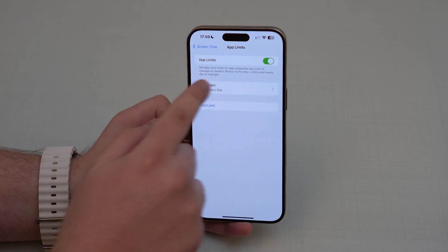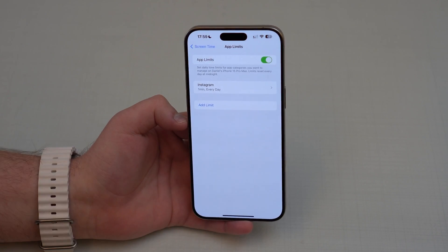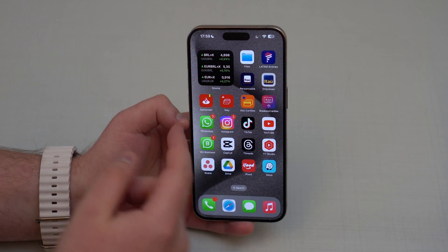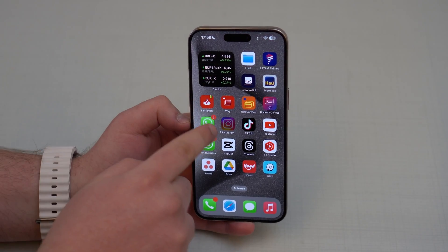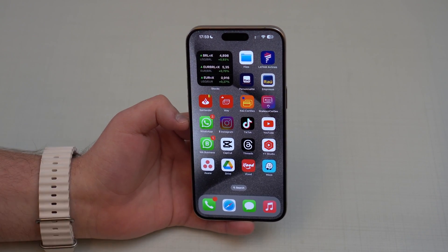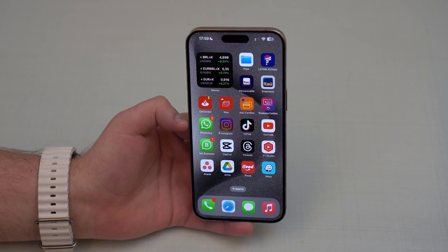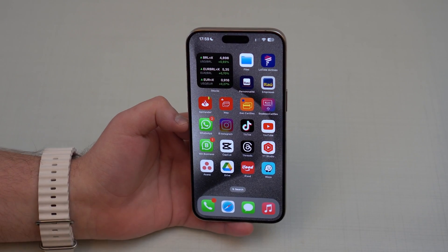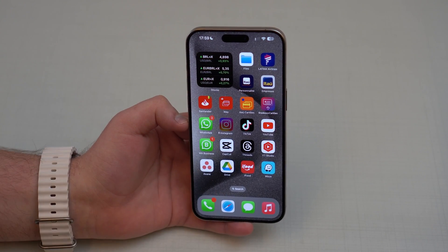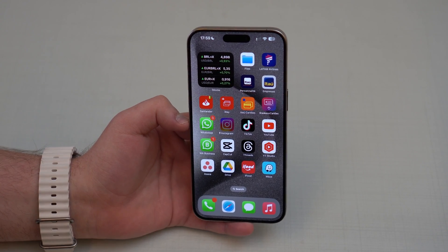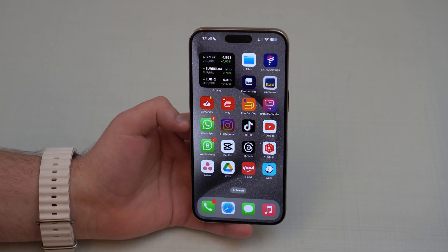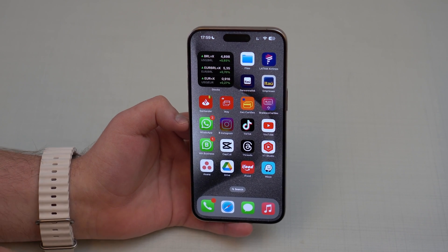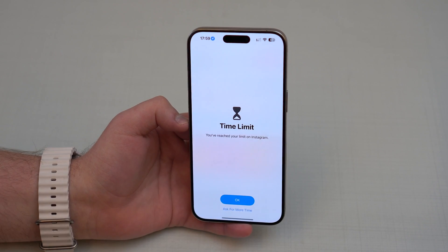Tap Add, and as you can see we now have Instagram — one minute every day. Exit Settings and open Instagram. It's already locked because Screen Time takes action immediately. Since I've already used Instagram more than one minute today, it's instantly locked.